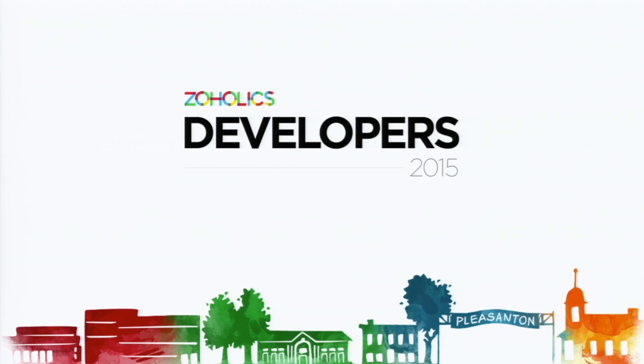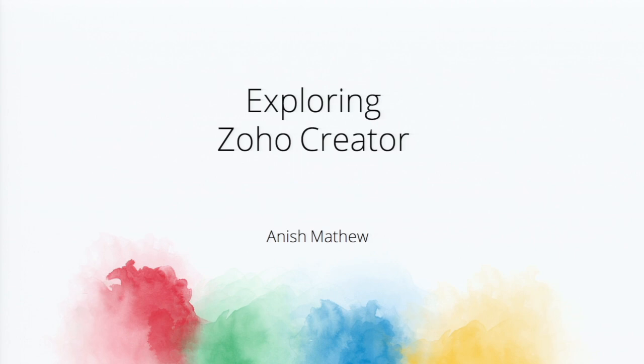Welcome back. I'm Anish, and I'm one of the product marketers of Zoho Creator. So in this session, exploring Zoho Creator, we saw different sessions from the morning where Sridhar, Raju, and Haider gave a high-level view.